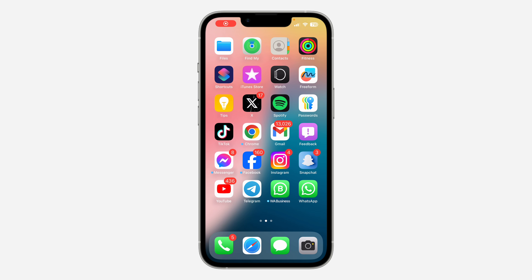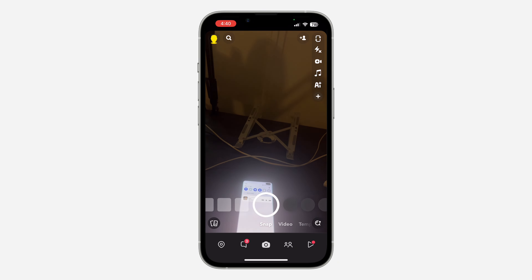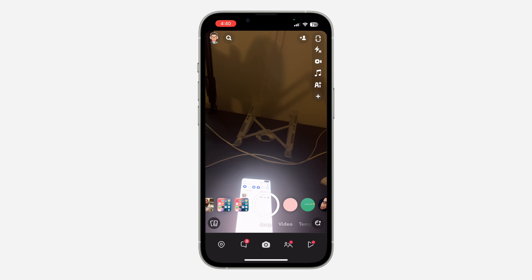Hey guys, so in today's video I'm going to show you how to save a Snapchat photo to your gallery. If you take a snap on Snapchat or someone sends you a photo and you want to save it to your gallery, let me show you how it is done. Let's open my Snapchat and I'm going to take a snap.